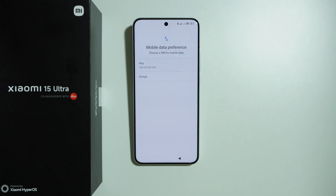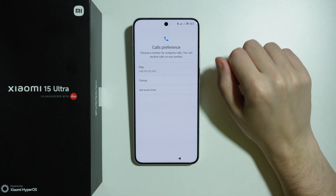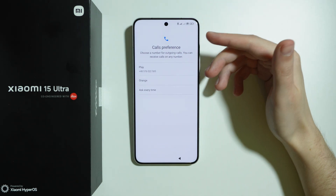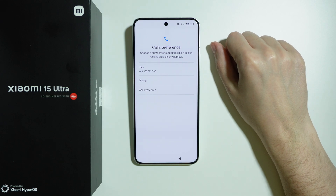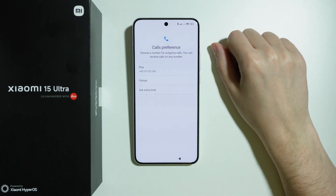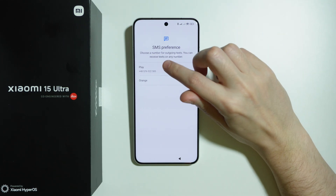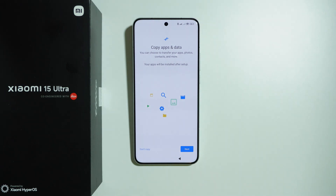Now we have mobile data preference — choose which mobile data you want to use. Then we have call preference, which appears if you have more than one SIM card. If you inserted two SIM cards, you need to choose between them. I'm going to keep selecting my first SIM card.